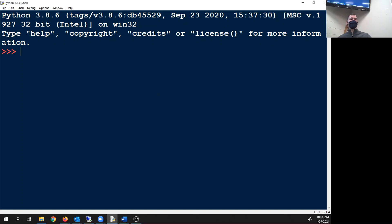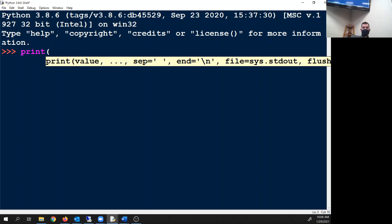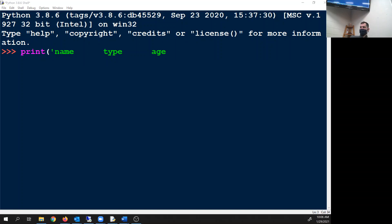So Matty's question was: what do the backslash t's and the backslash n's and backslash whatever do when you're printing something? So if you were printing something and let's say you wanted to print name, type...